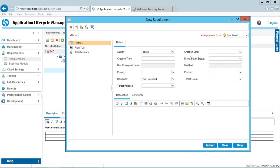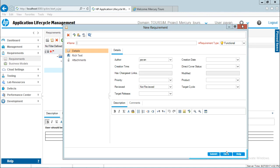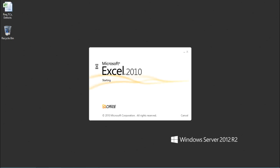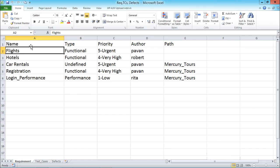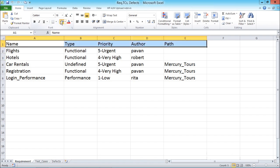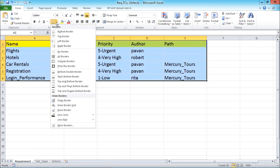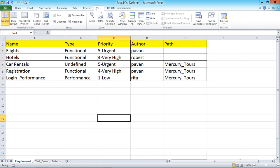The remaining fields, if you keep them empty or don't fill them, it will still work. I'll go to the desktop because I already have a requirements document created in Excel. I have an Excel file which contains requirements, test cases, and defects — a few examples. The first row contains the fields of the requirement, such as the name of the requirement, the type, priority, author, and path.